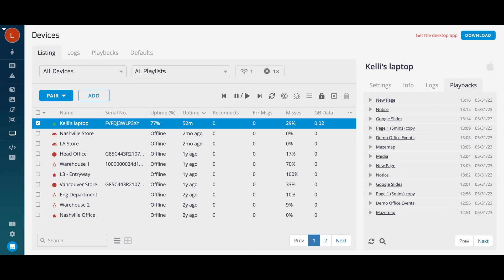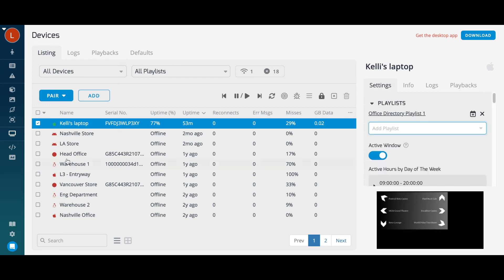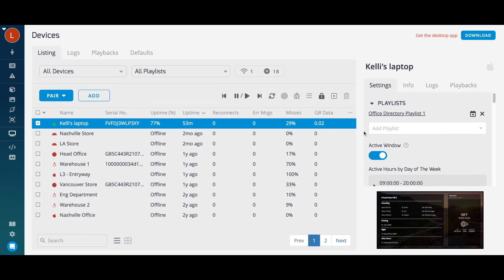You'll see the device name, playlist, and other important stats. From the right, you can assign playlists to your devices. You can also multi-select devices to change playlists all at once.